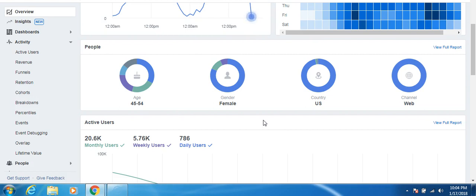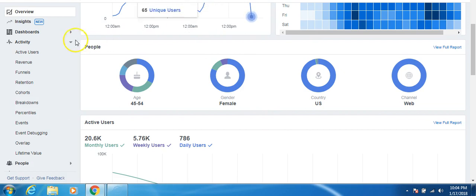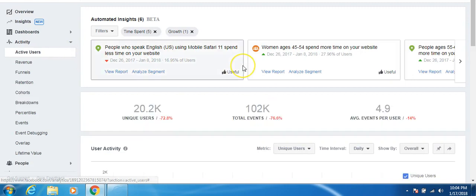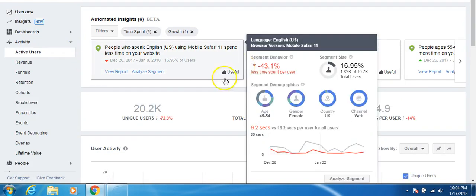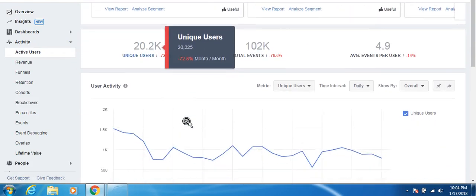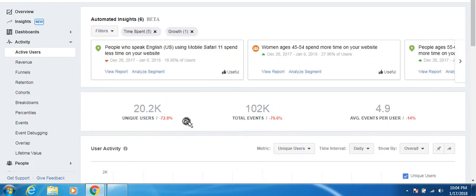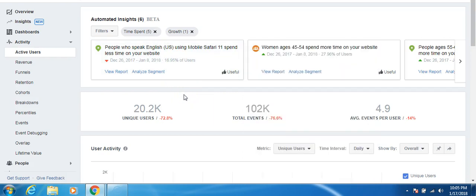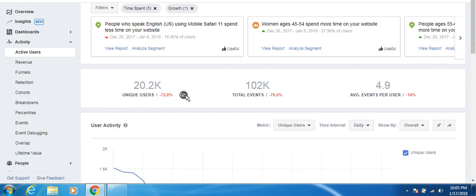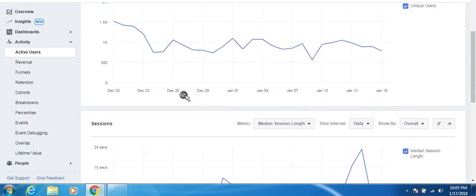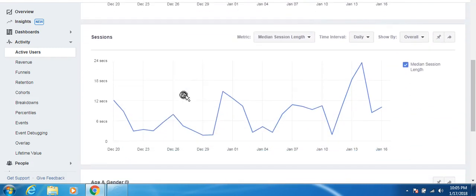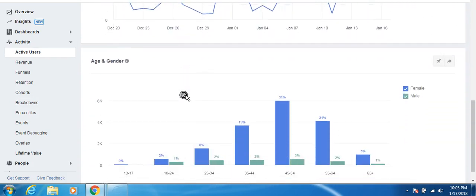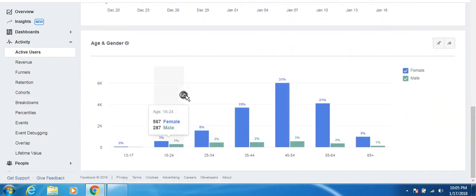And the thing with this is that you can add a segment to these pages. So for example, if you go to active users, you know, this shows you your active users and gives you good insight. They say, you know, people speak English, mobile safari, they spend less time on your website. Well, of course, because they're on a mobile device. And, you know, different stats about your user activity, the different sessions, the age and gender. This is really important down here.